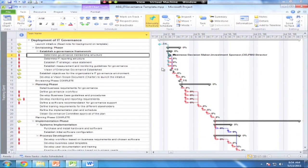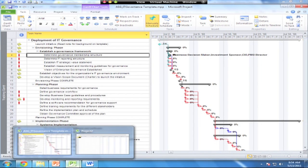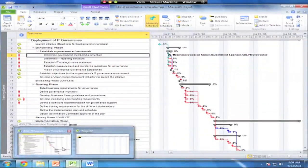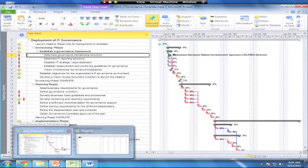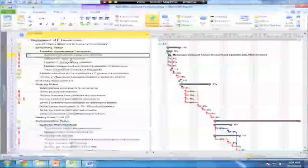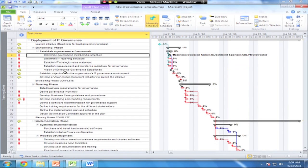Okay, we're going to introduce you to Microsoft Project here today. I've got two Microsoft Project files open on my computer. First, I have a completed ASG IT Governance template. This file is showing you a completed project plan.